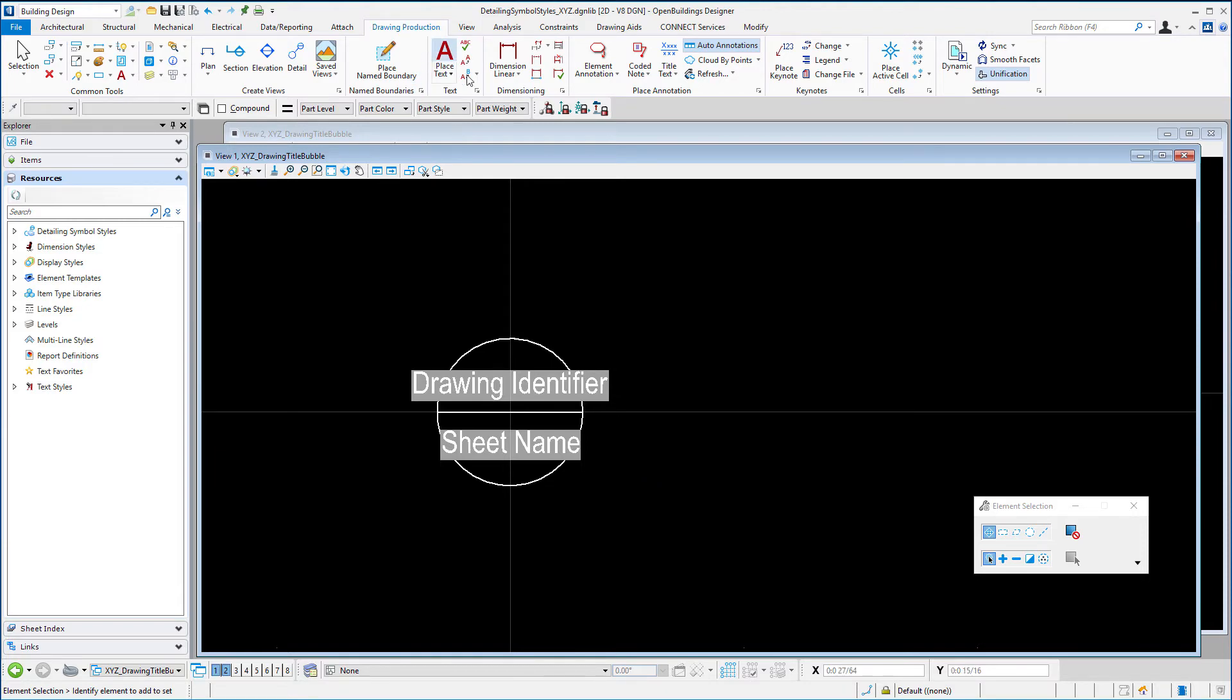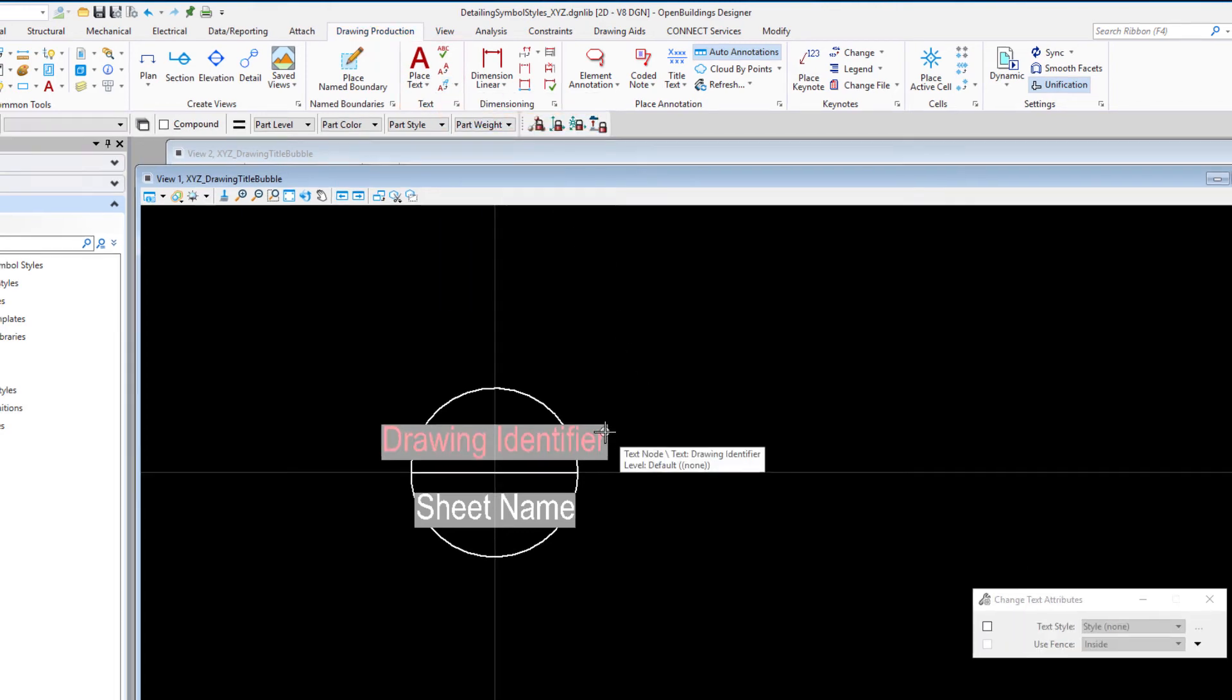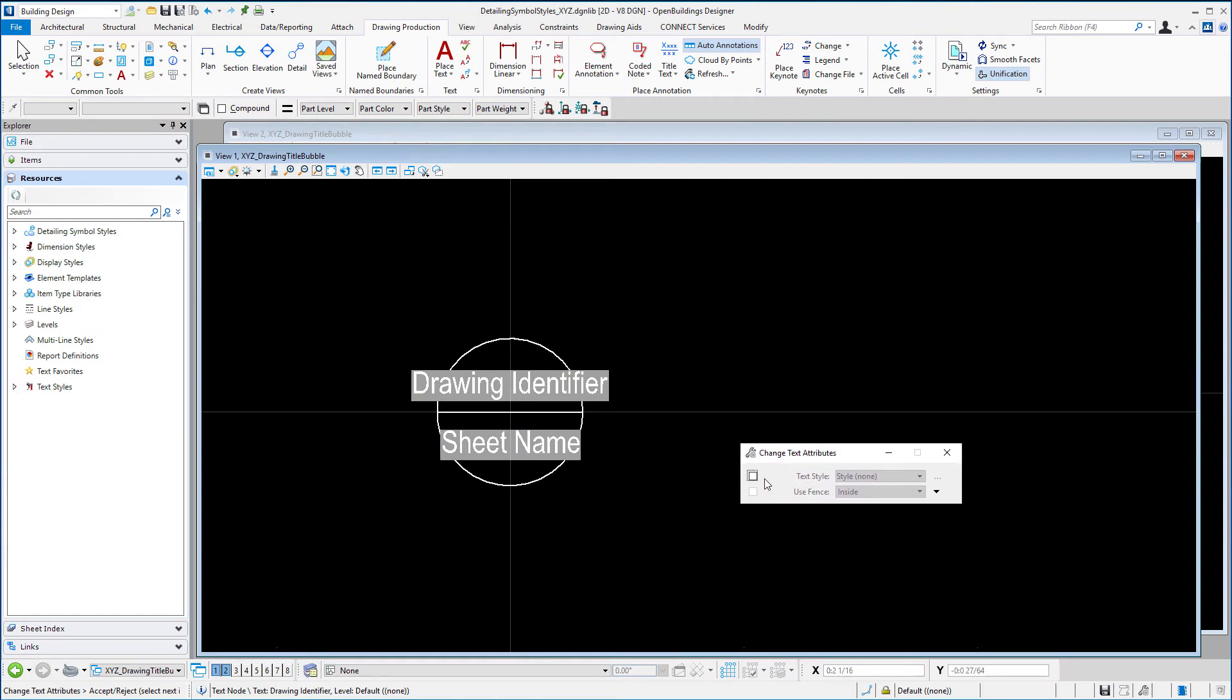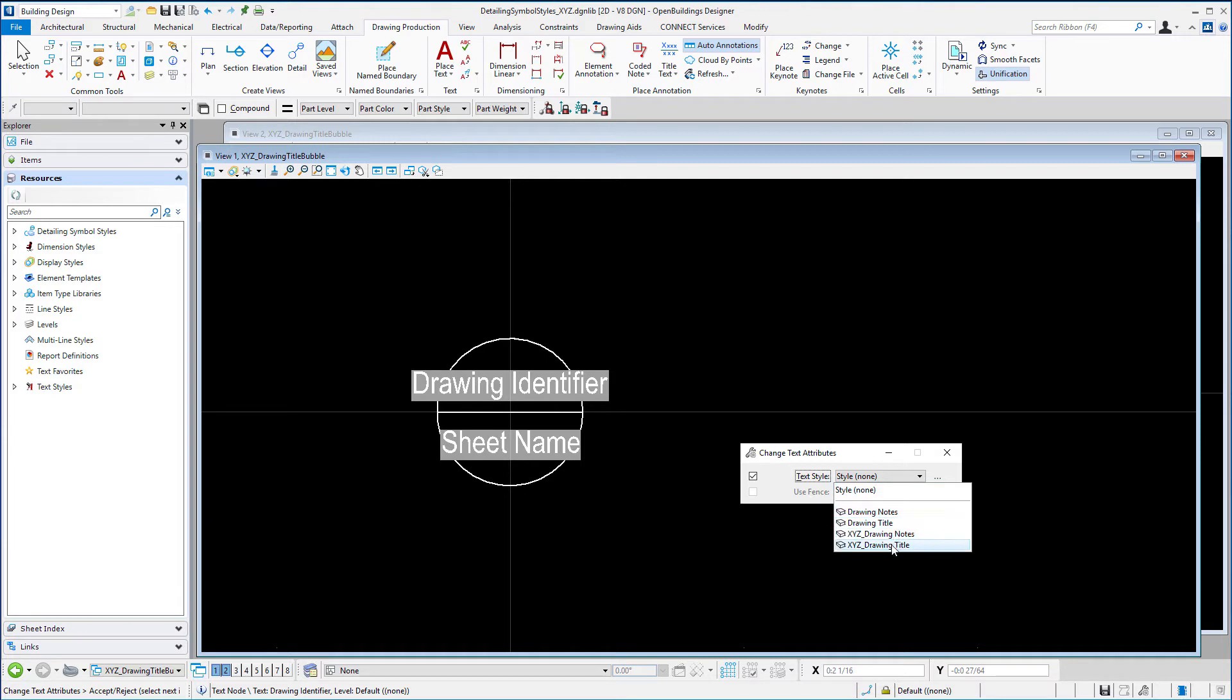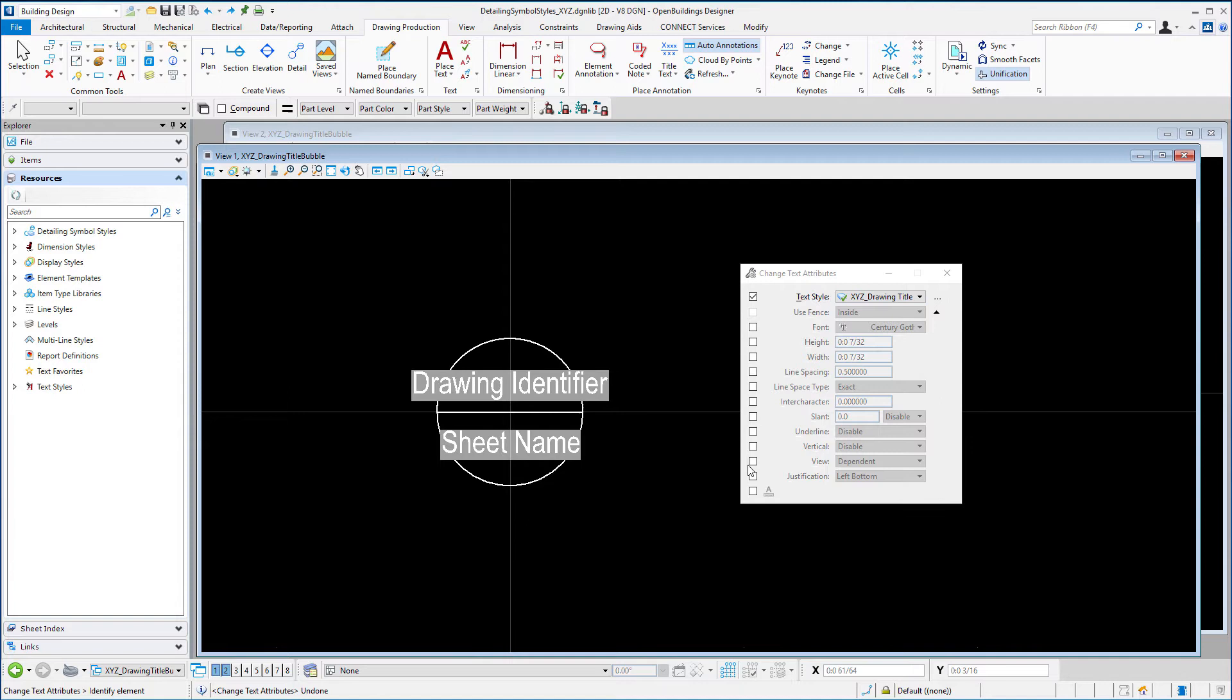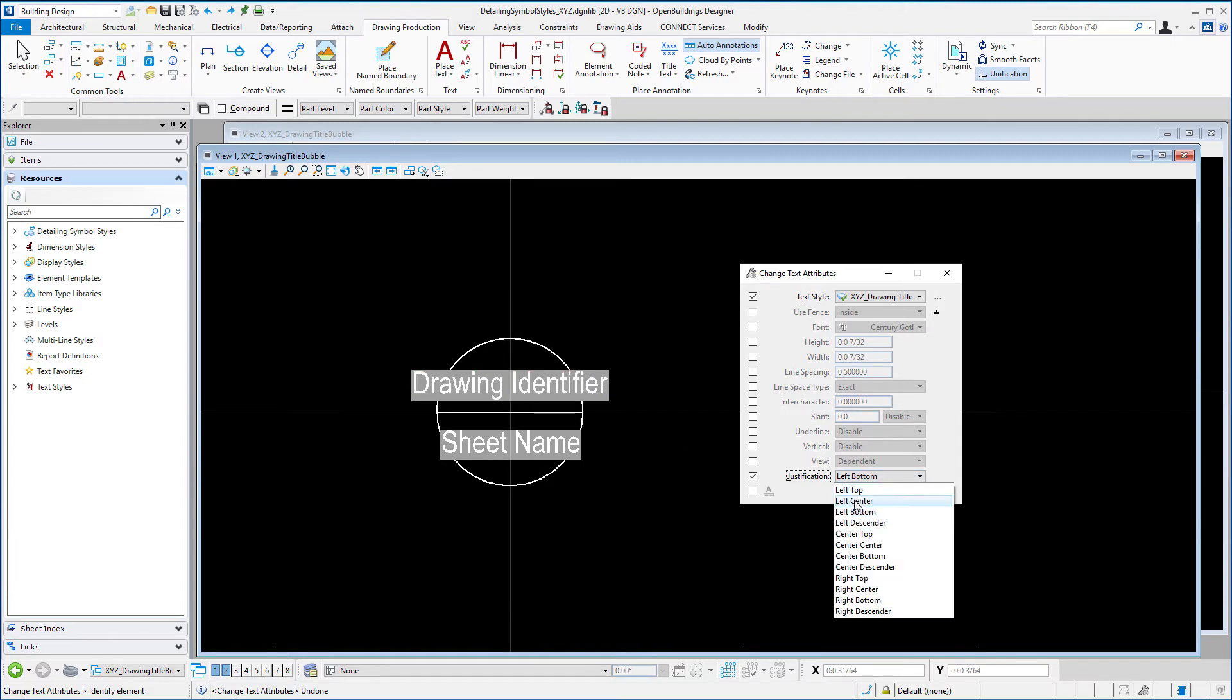So I could go up to my text tools and use change text attributes. And I'm going to select, and in the dialog I want to change the text style. So I'm going to change it to XYZ drawing title. You can expand, there are more options here. Now that the style will change the font, the size, it will change everything associated with that style. So one thing I might want to override there would be the justification. It looks like it's using a center bottom justification and that's probably what I want to maintain. If you remember when we set up the drawing title, we used a left bottom and we don't want to change that.